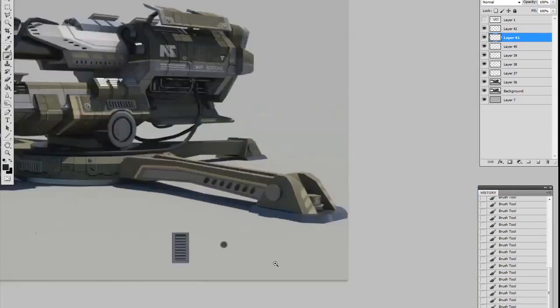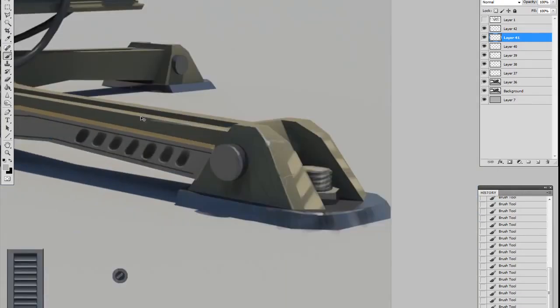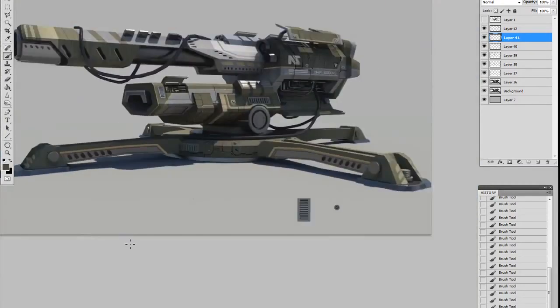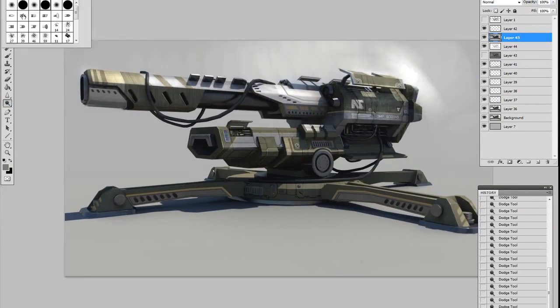I kind of worked back and forth all over the image, so I hope you're not getting too dizzy. I tend not to focus on one area too long. If I do, I'll kind of lose sense of the overall design.